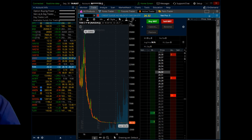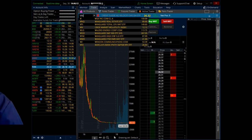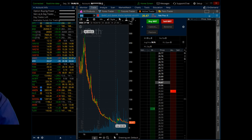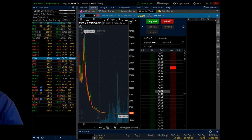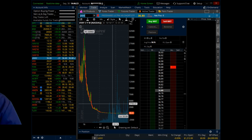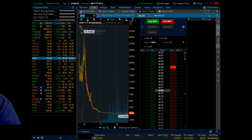Let's look at another VIX ETP — maybe it doesn't have that decay? Let's look at VXX. That one's going straight down too. How about UVXY? Yep, that one's going straight down as well. They're all going straight down, and most of this decay is due to contango.